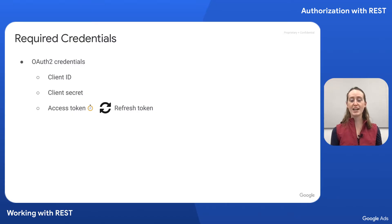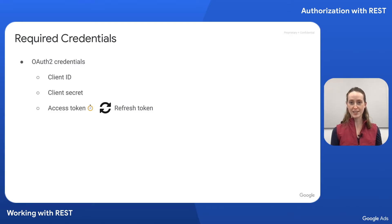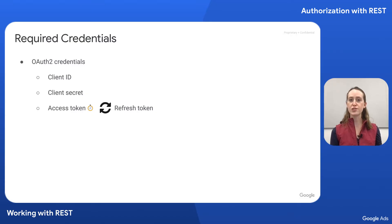An access token has a short lifespan lasting only about an hour. We can generate a fresh access token by using a refresh token, which is a durable credential.